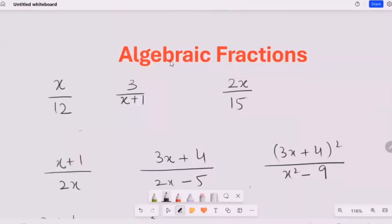Hi, welcome to ADCSI Lab. In this video, we are going to learn about algebraic fractions. So what are algebraic fractions? Algebraic fractions are fractions that contain at least one variable, such as x and y, or any other letter like a, b, c that we can use in place of variables.